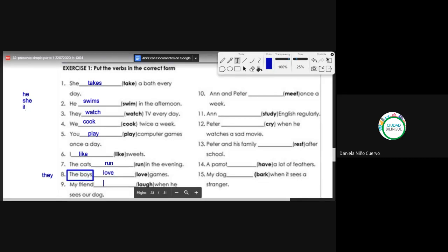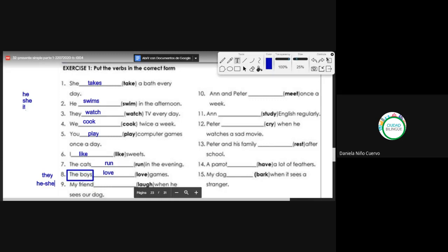Number nine: my friend [love] when he sees our dog. In English we don't know if 'friend' refers to a man or a woman — puede ser tanto hombre como mujer; puede ser él o ella. So the pronoun is he or she — the conjugation would be with S: loves. My friend loves when he sees our dog.